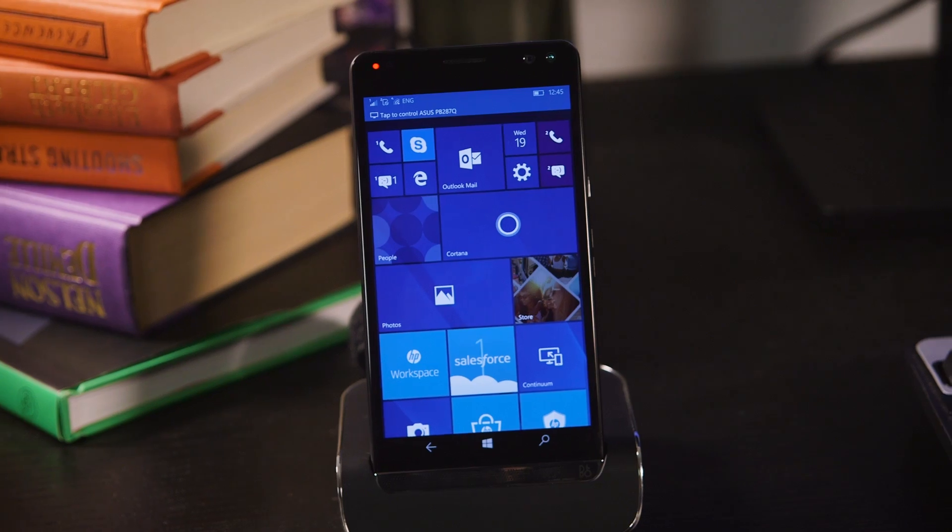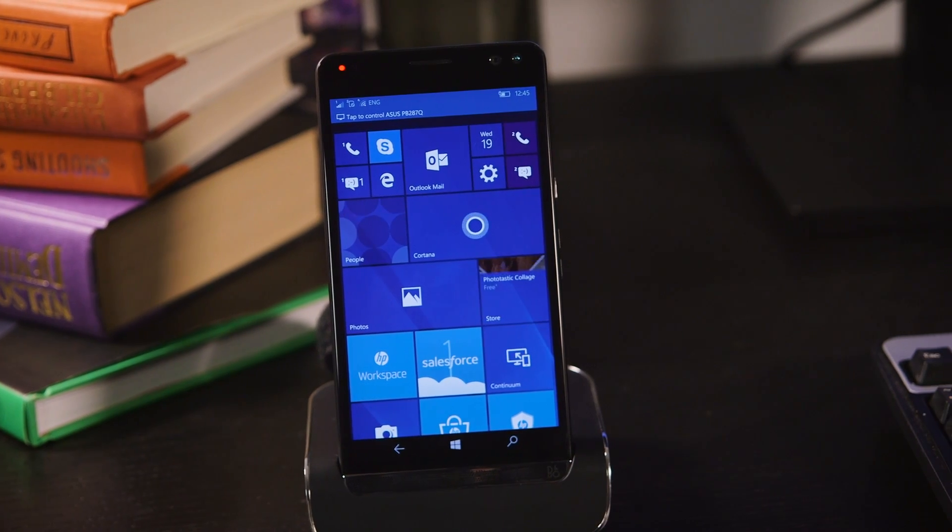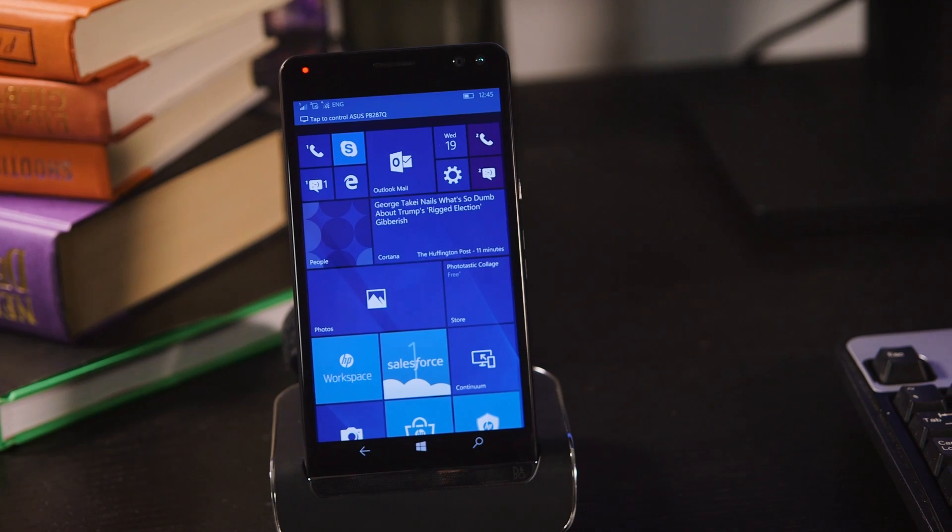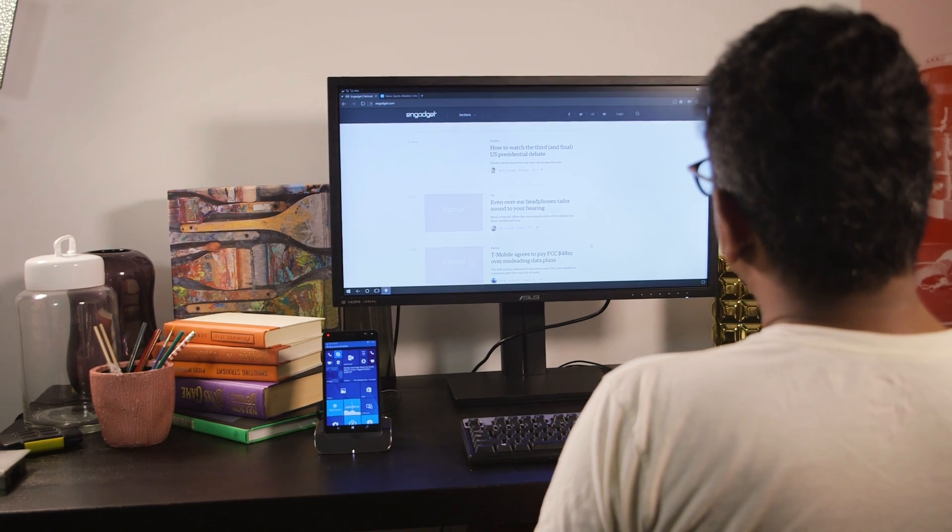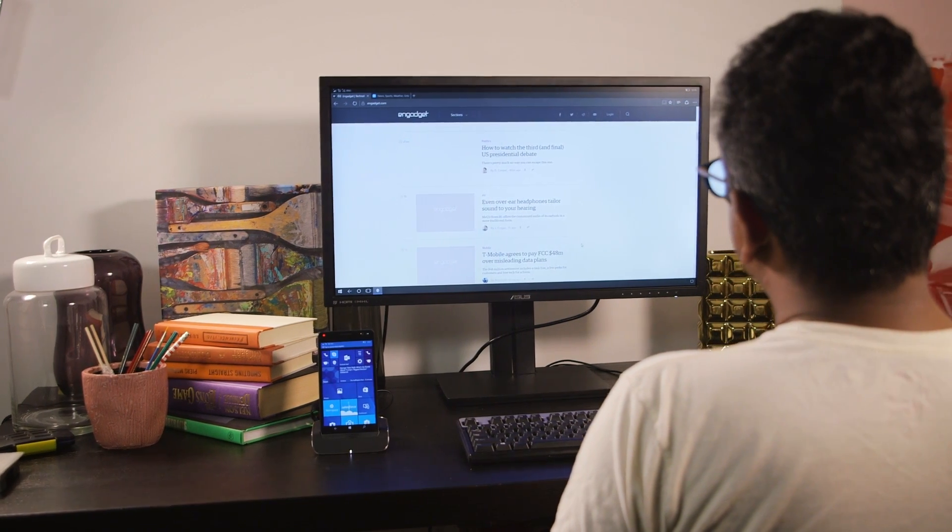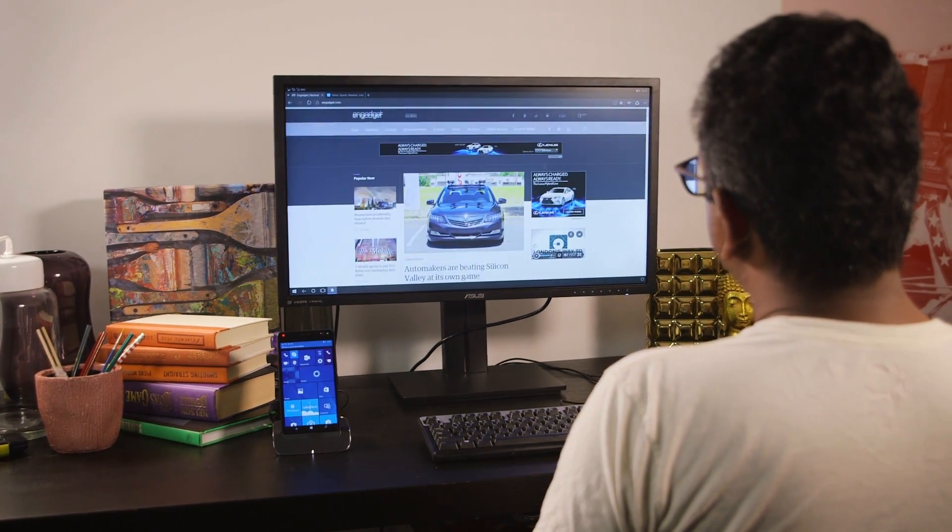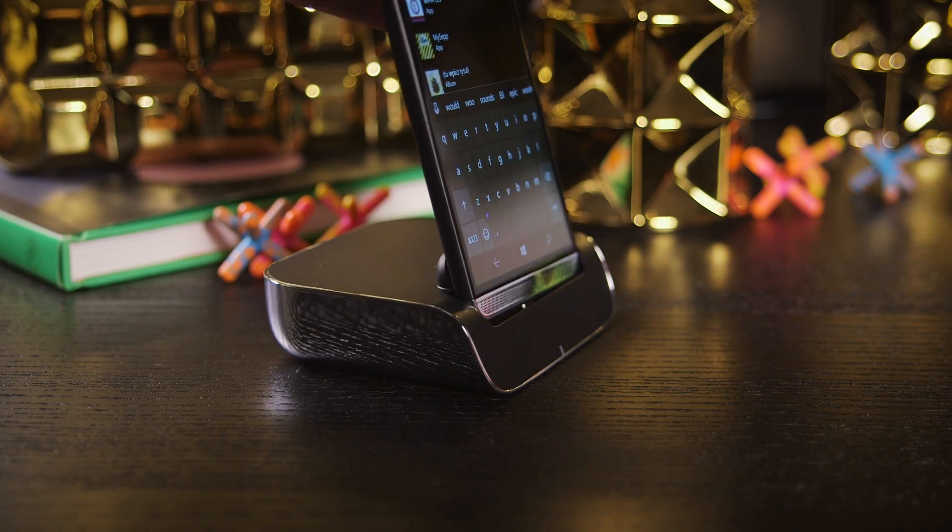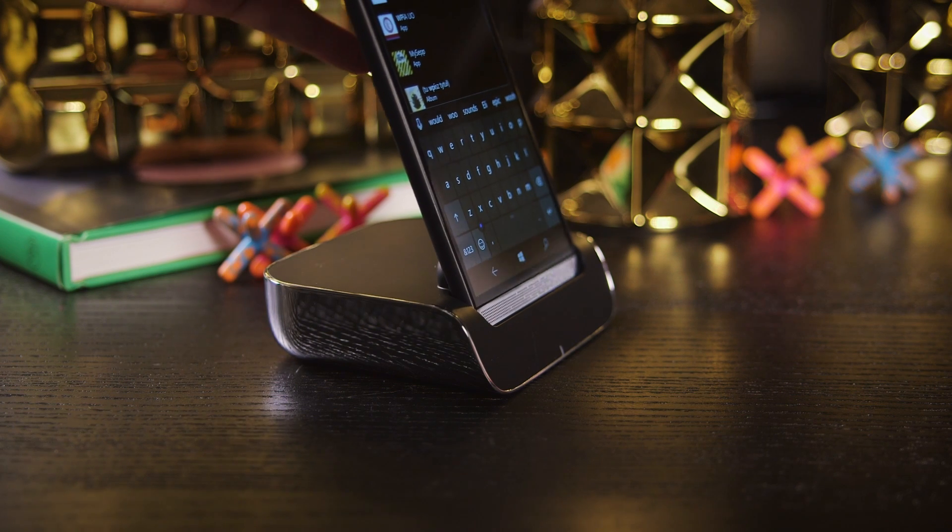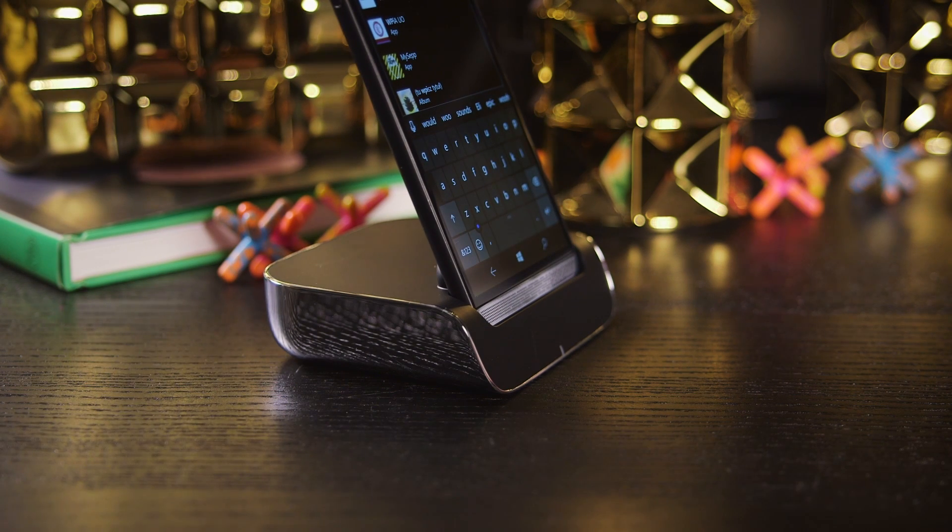It's being pushed as three devices in one: an enterprise-grade smartphone, a desktop replacement with the $799 Desk Dock bundle, and an ultra-portable laptop with the $1299 Lap Dock bundle.